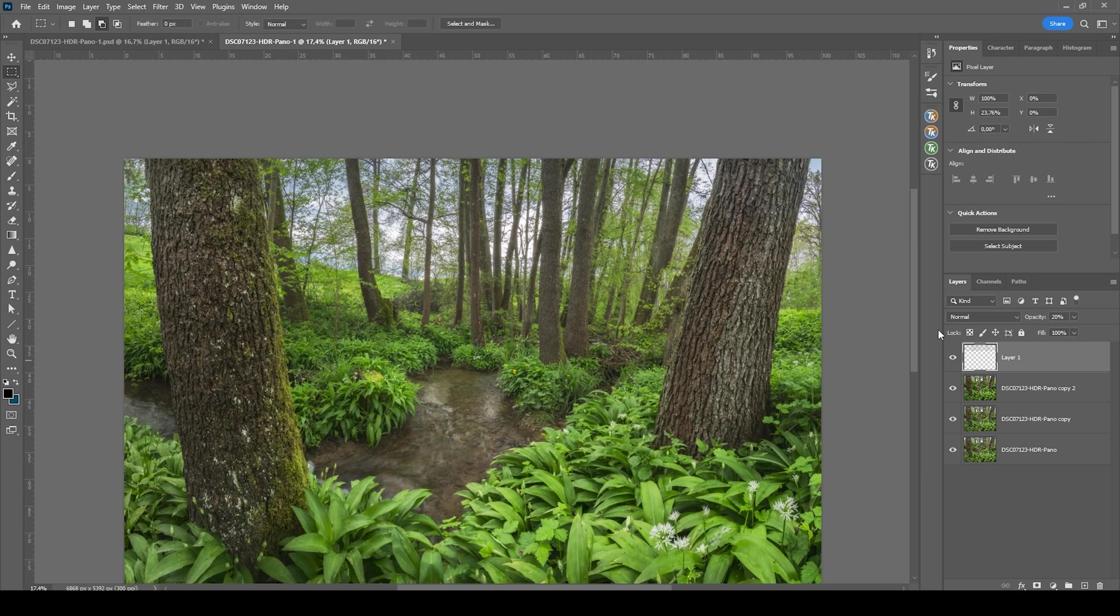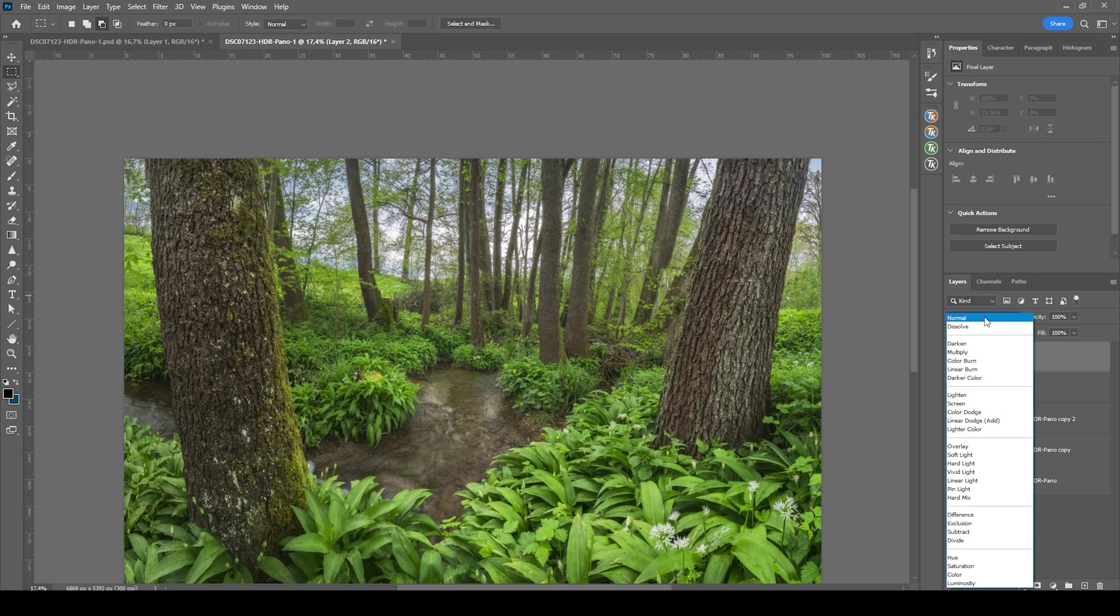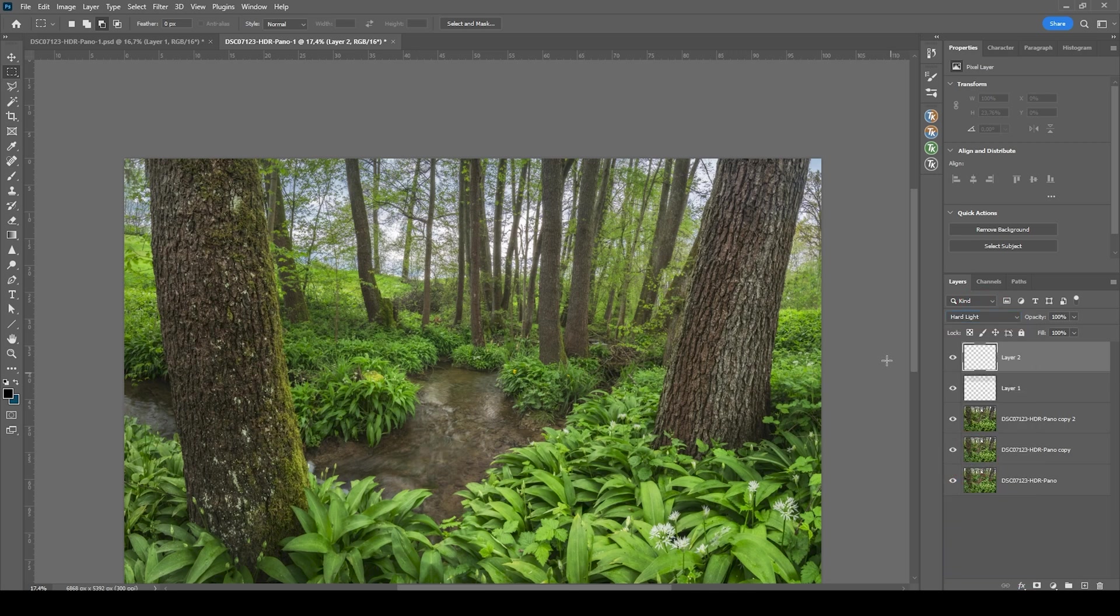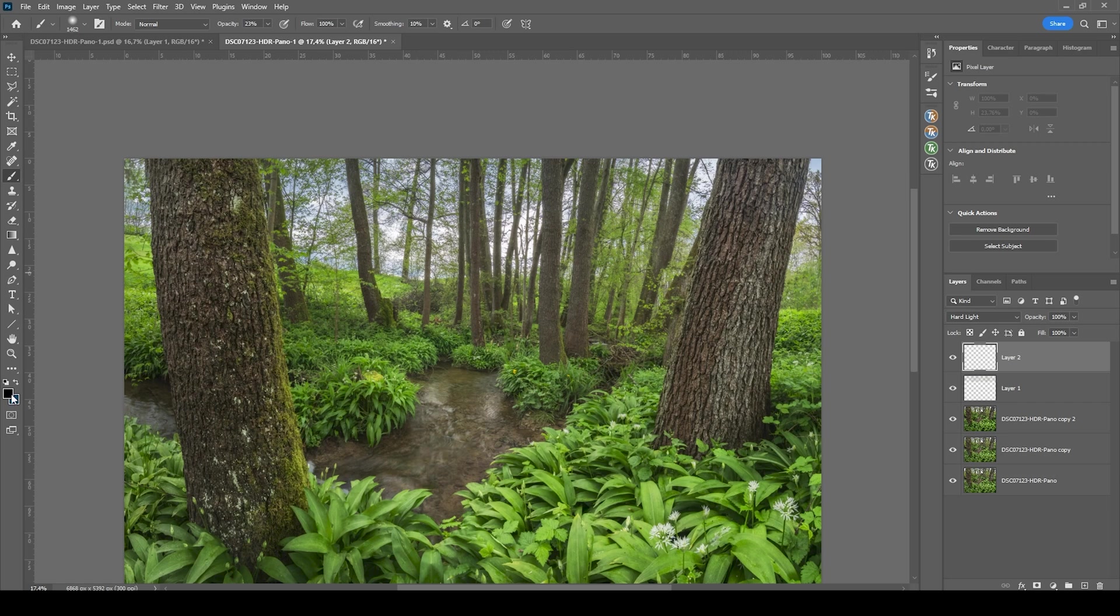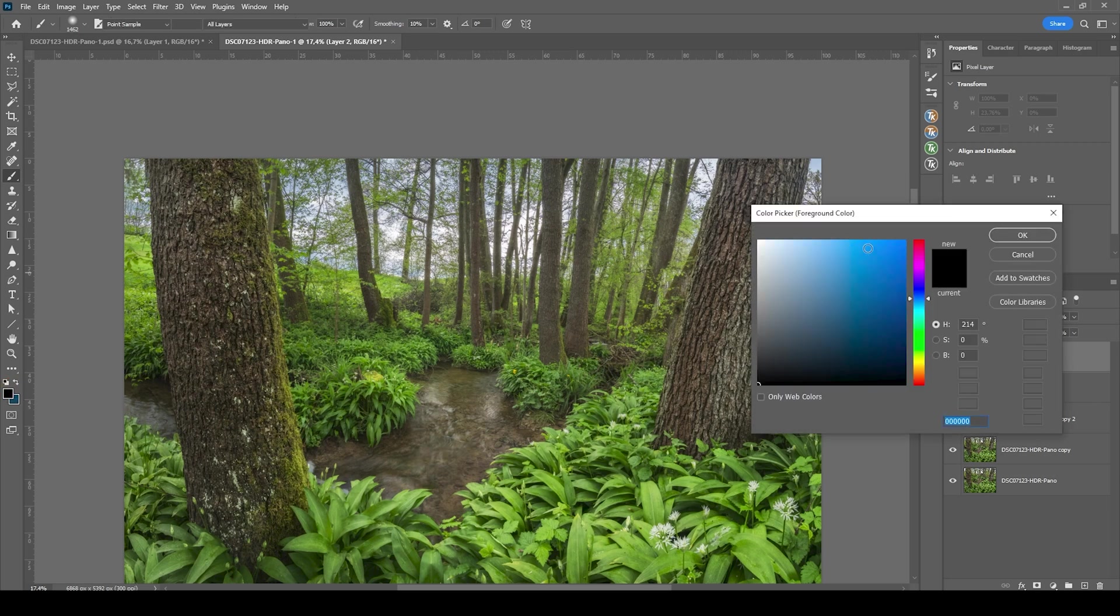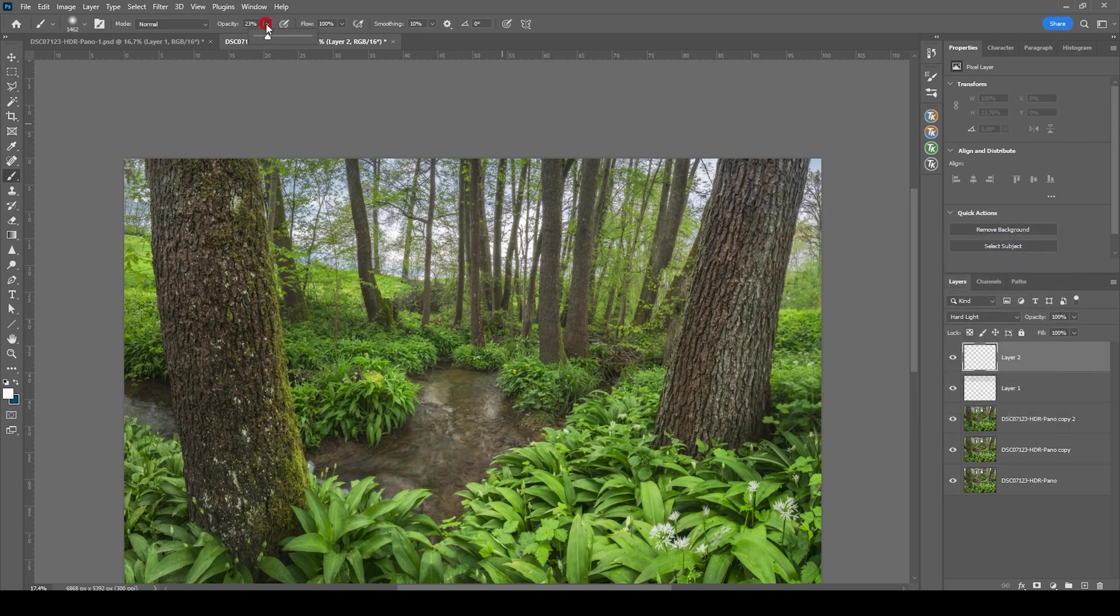All right. We can further improve that by adding a new layer and this time switch the blending mode to hard light. And then I'm grabbing the brush by pressing B. Let's set the foreground color to white. And bring down the brush opacity to 10%.